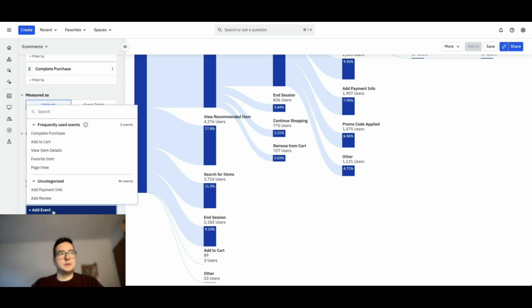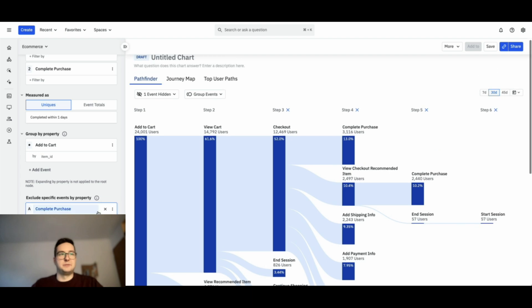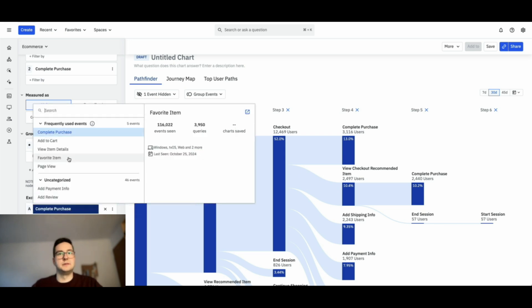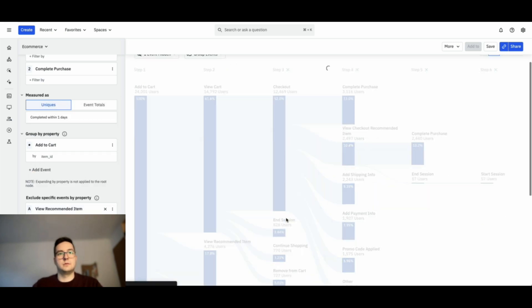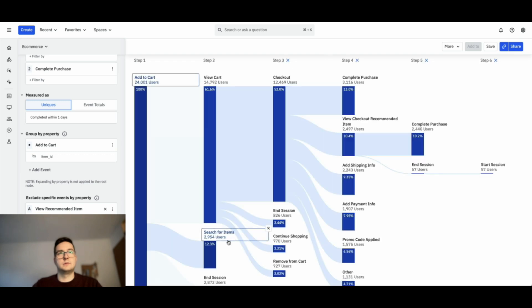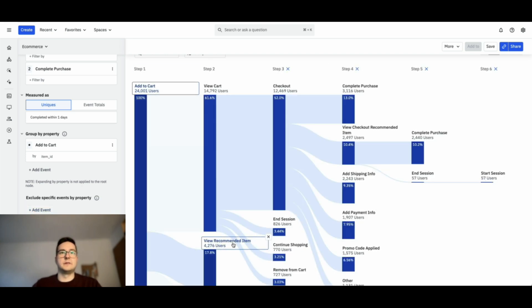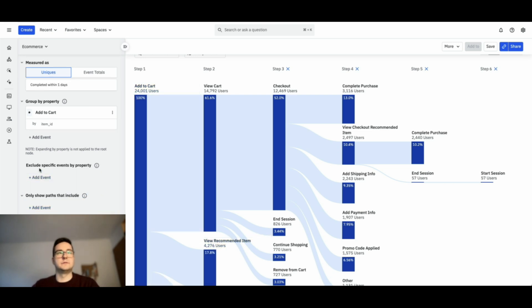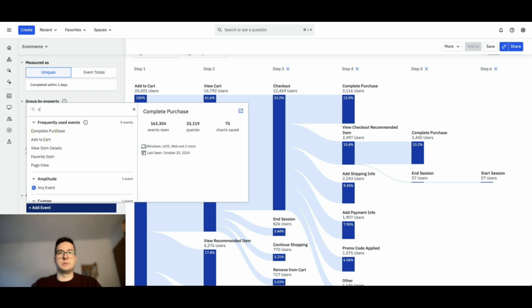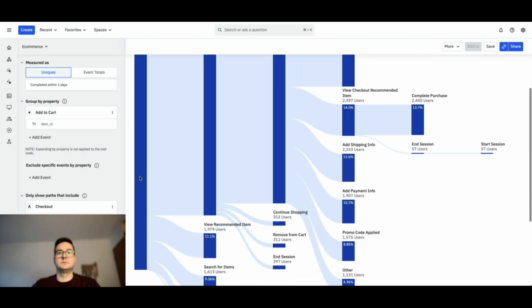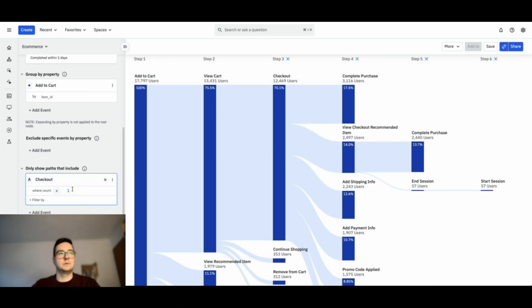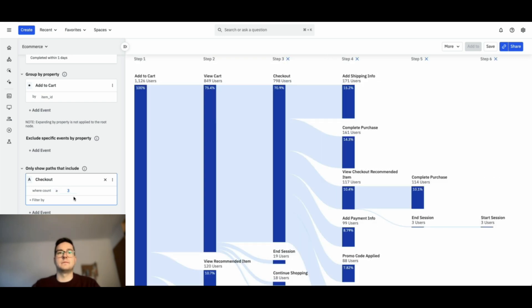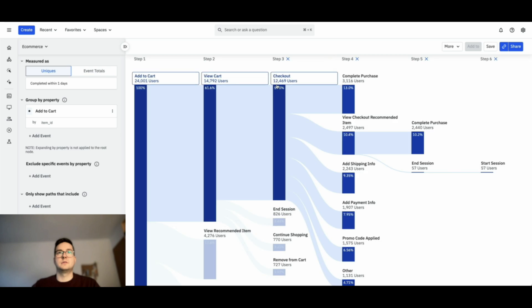You can also exclude events by property as intermediate steps. So here I didn't pick a good example, it's a view recommended item. Here you have search for items as being a big event. I've excluded a view recommended item. And instead of excluding, you can also include only these paths that include checkout. And the values change. Here you have 798. If you remove the filter, 12,000.